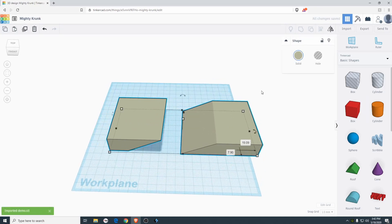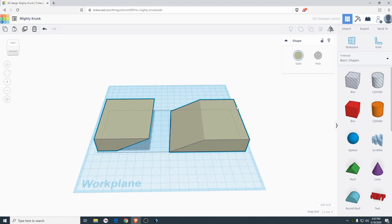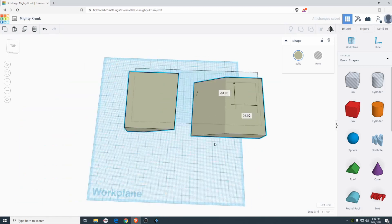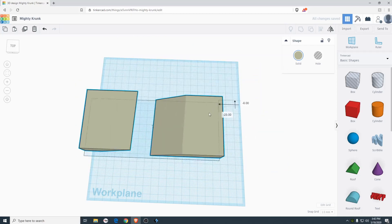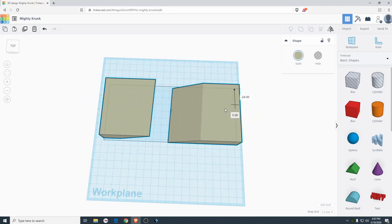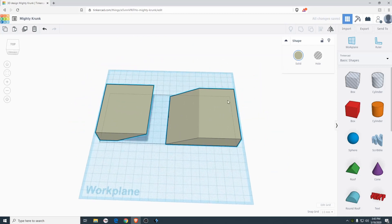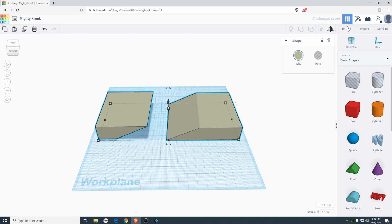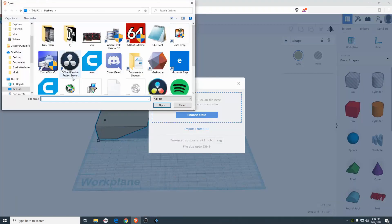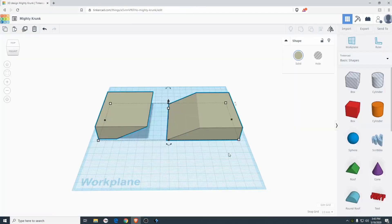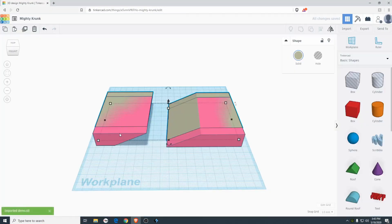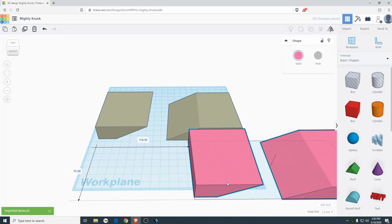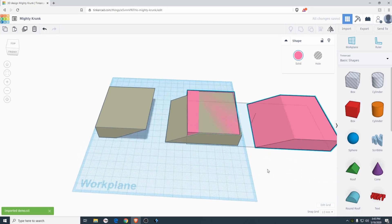And now here's the one step that is very important. The reason you want to separate these two is because they are one solid object inside of Tinkercad. And the way to fix this is by importing a second one. So you're going to choose a file and just import the same thing over again right here. And I'm going to align them like this.